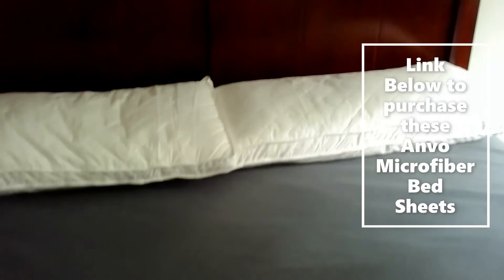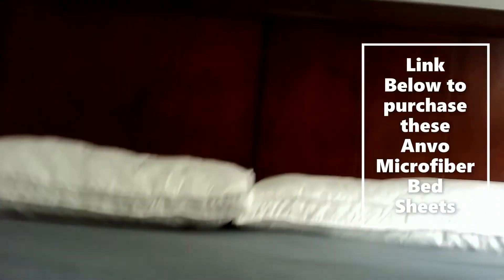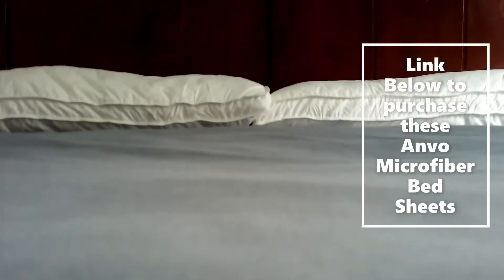Deep pocket of 16 inches. Fits my pillow top mattress perfectly. They're wrinkle, fade, and stain resistant, and they have tremendous quality.